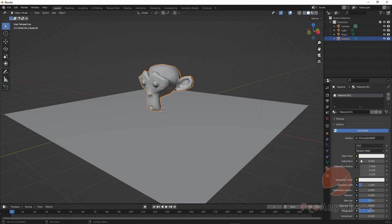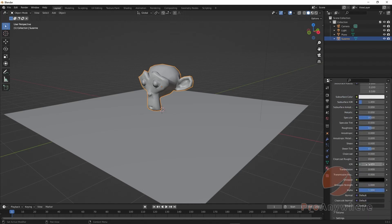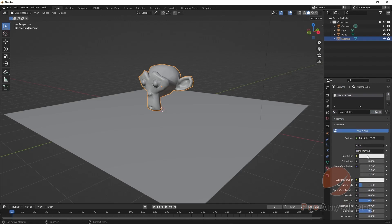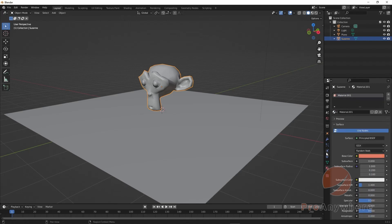We'll talk about these properties in detail later, but for now to demonstrate it, on the base color we could click on it and choose a base color. The thing is, you don't see anything change at the moment.